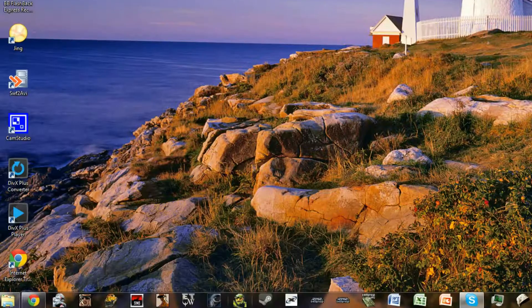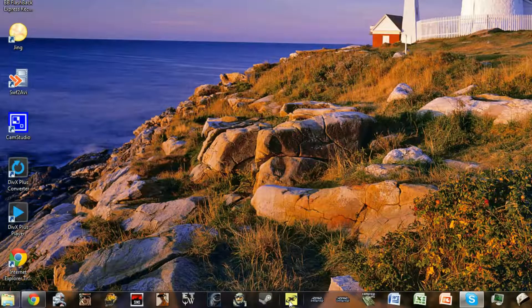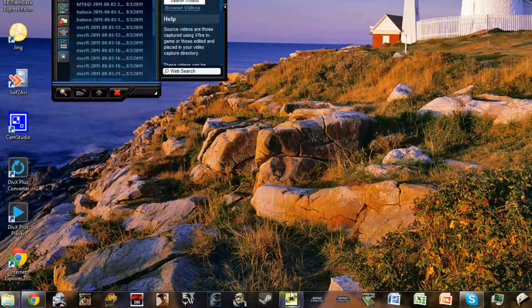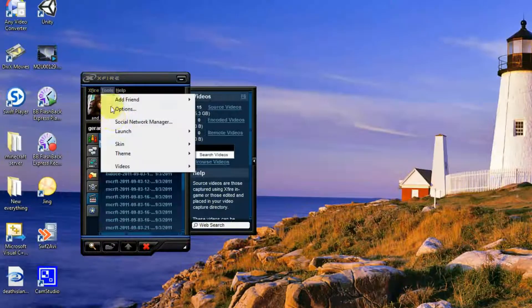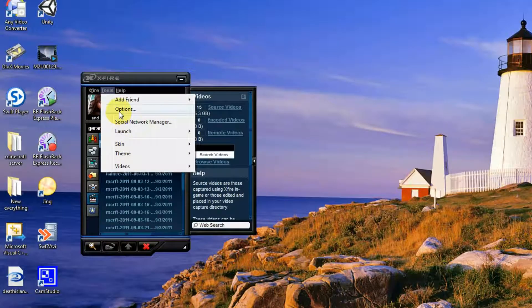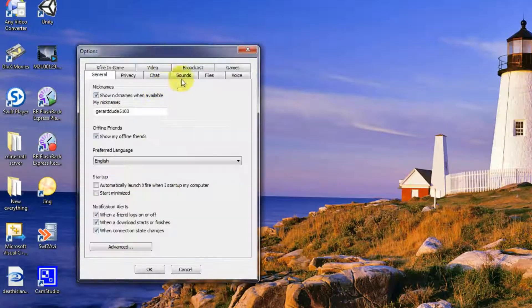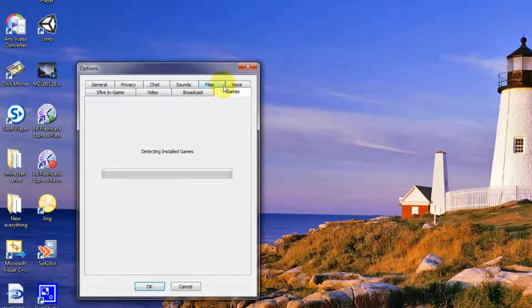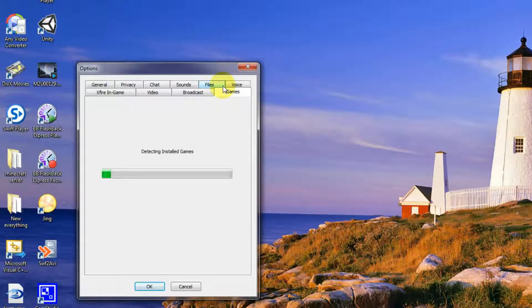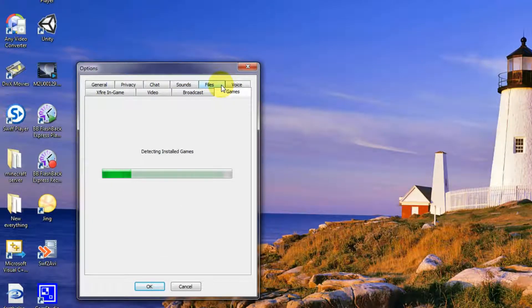So to do this you go on to the Xfire and go to Tools, Options, Games, wait for it to detect the installed games.